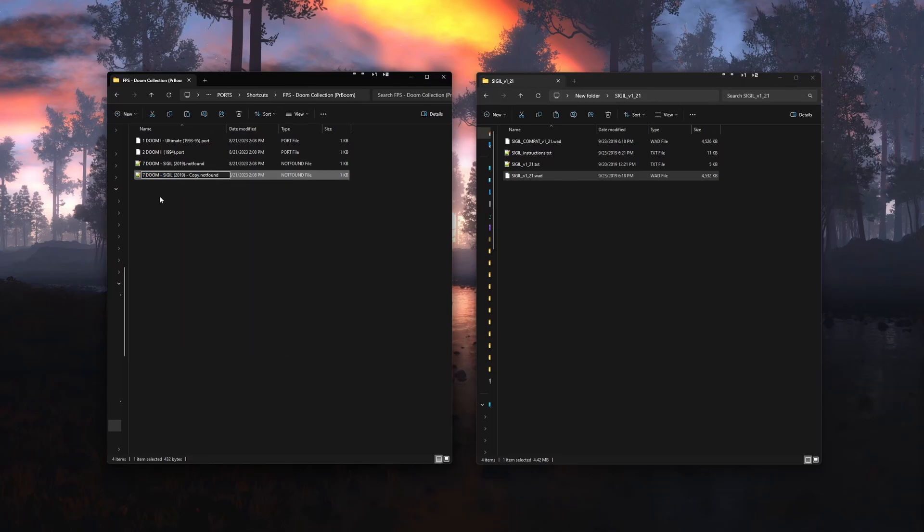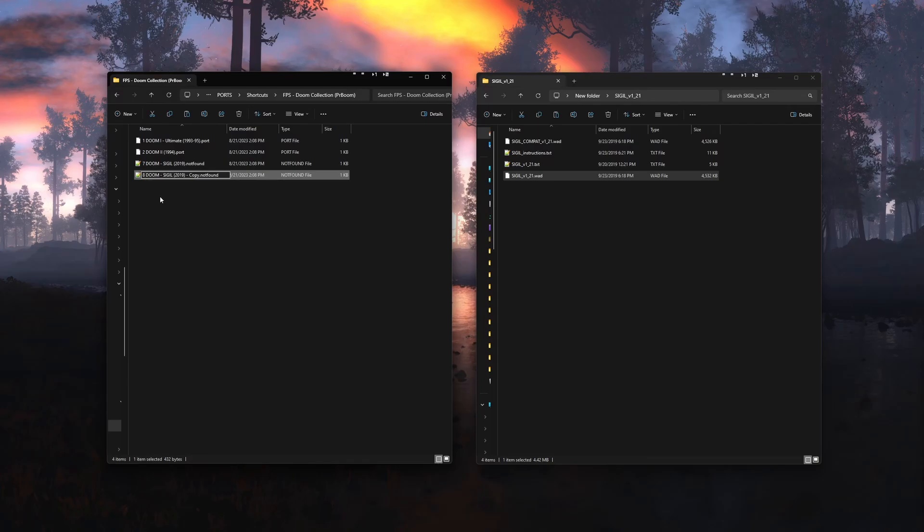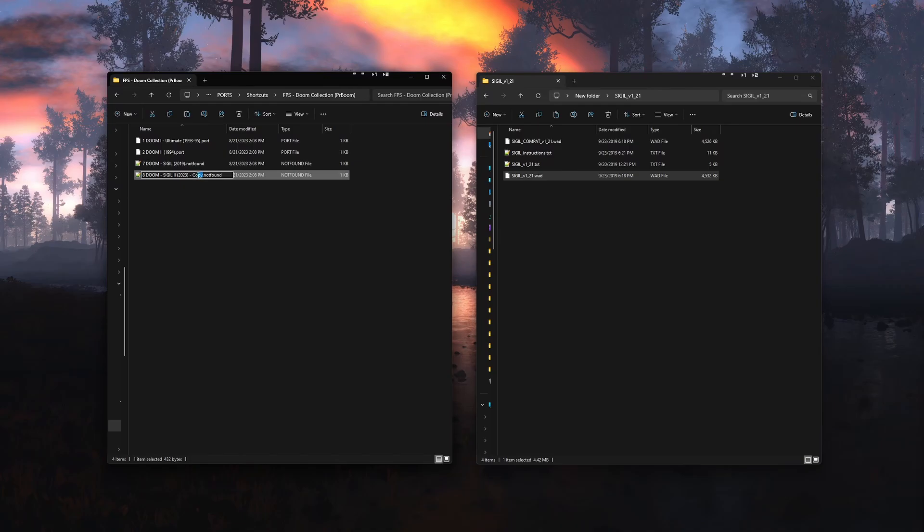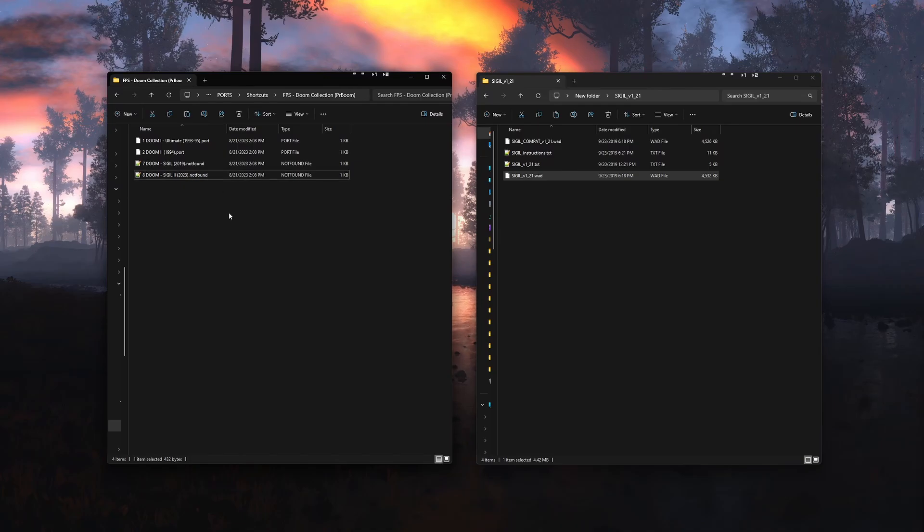Change the 7 at the very beginning to an 8. Change the year in the parentheses to 2023. Add two capital I's at the end of sigil for the Roman numeral and then remove the word copy and the dash at the end.